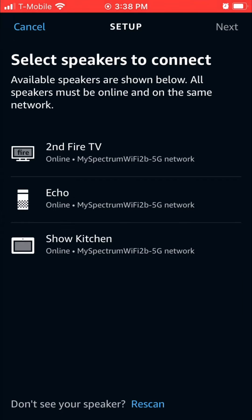The devices will load — if they don't, you're going to rescan. Ours loaded, so we're going to choose the Echo here and go with the Show Kitchen, then click next.